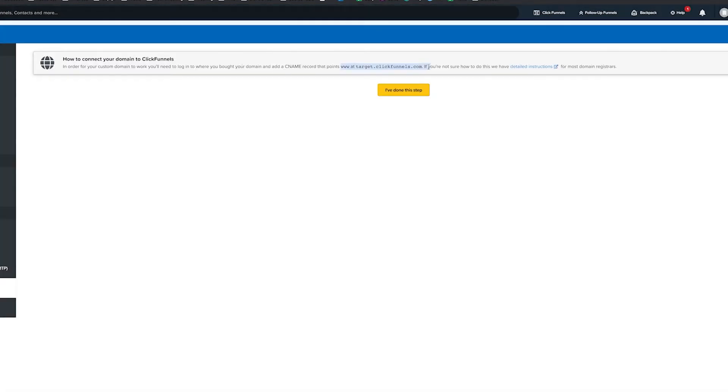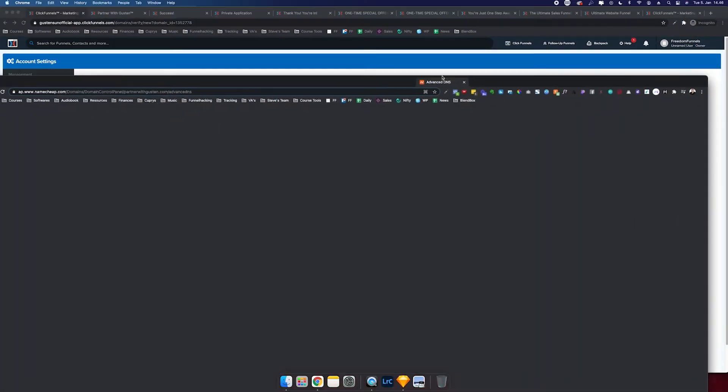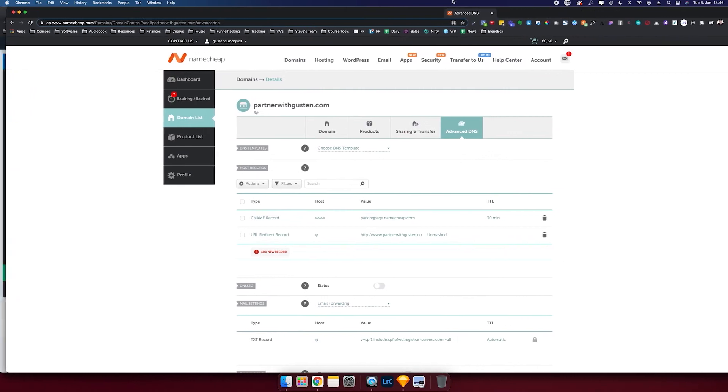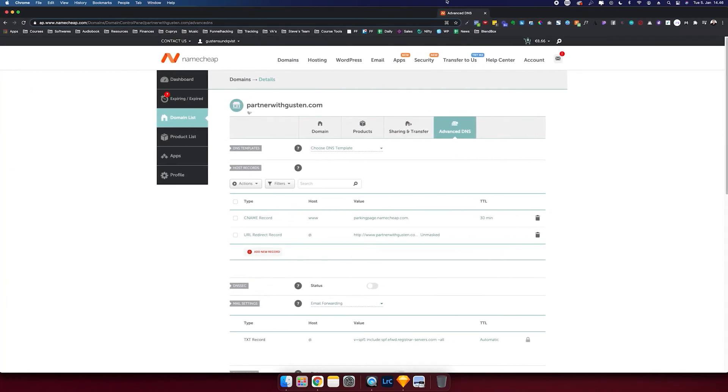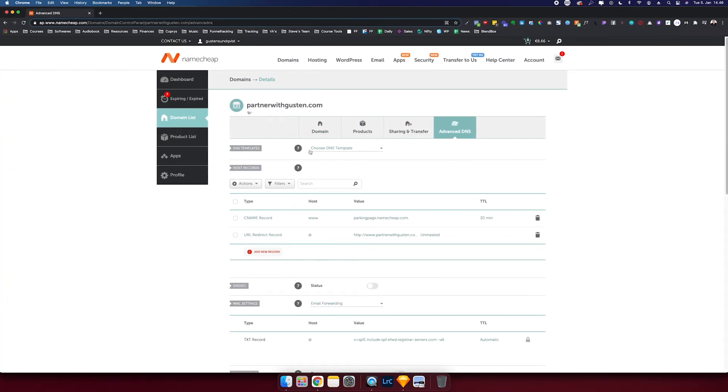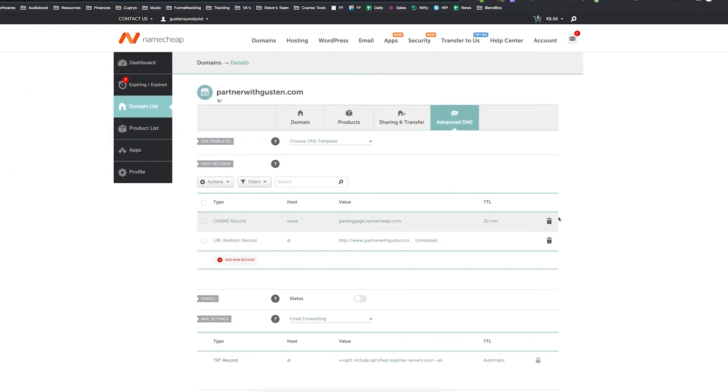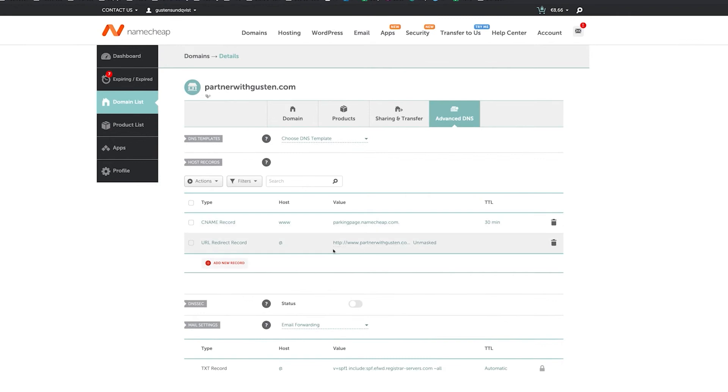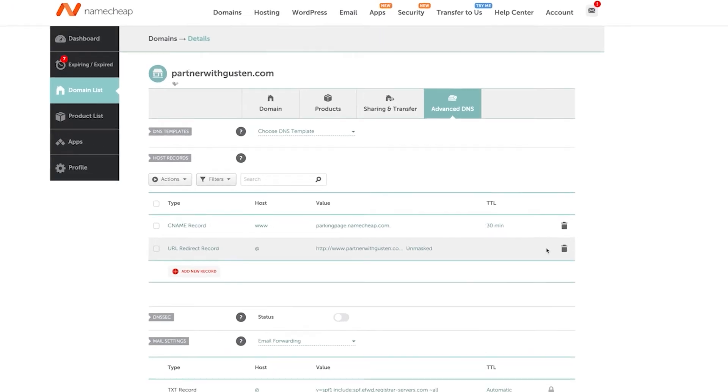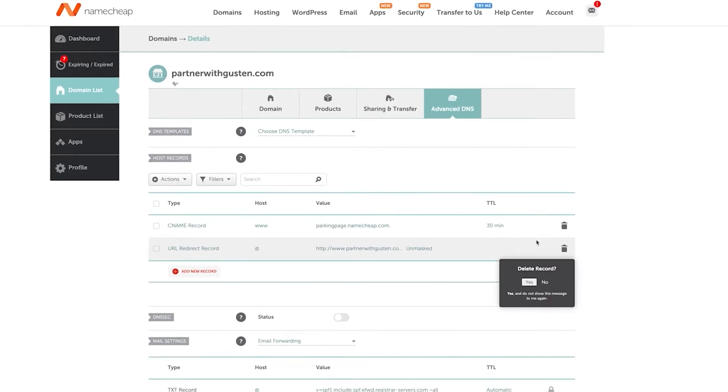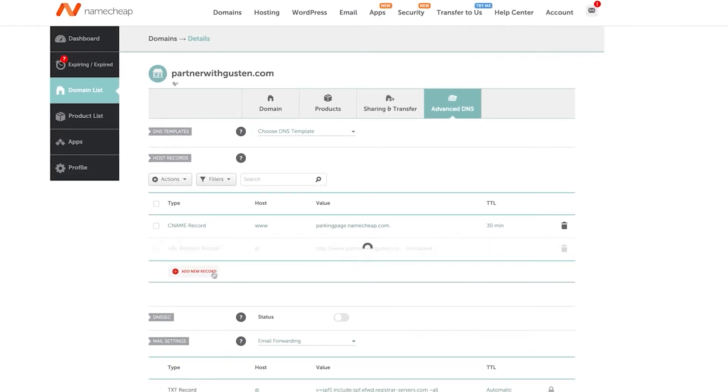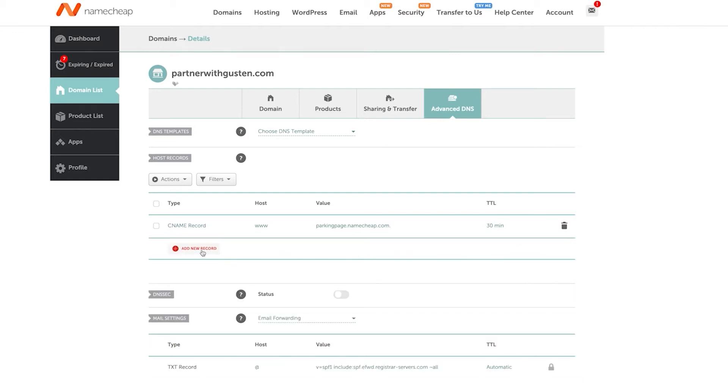So I've done this step points at target.clickfunnels.com. So this is the CNAME settings in Namecheap. Looks like this. So I have the domain. I bought the domain and I'm going to delete these records.